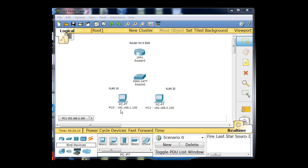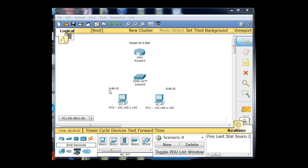The PCs have been configured. This one has IP address 192.168.1.100 and its gateway is set to 192.168.1.1. The other PC is 192.168.2.100 and its gateway is 192.168.2.1. So we have 2.100 and 1.100. This PC is going to be in VLAN 10, this PC is going to be in VLAN 20. The VLAN 20 corresponds to the 192.168.2 network, and VLAN 10 is the 192.168.1 network.